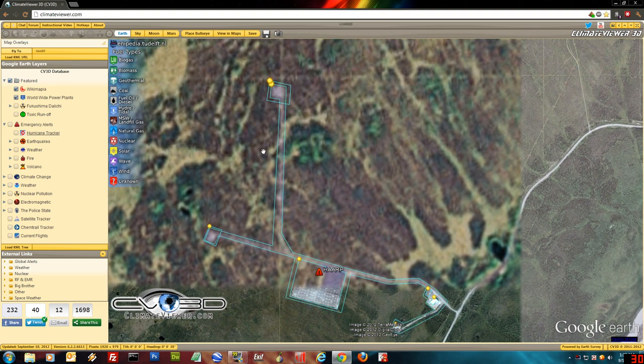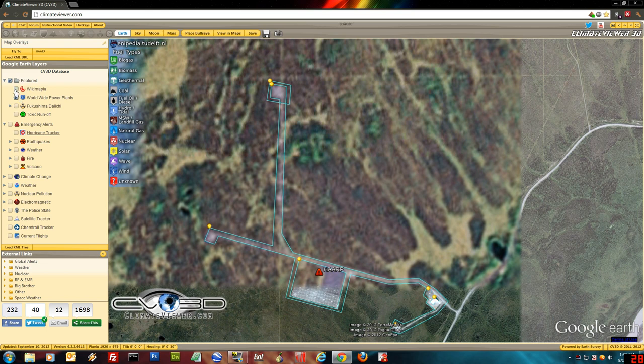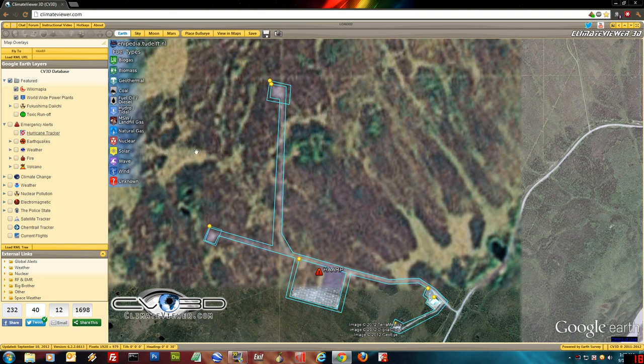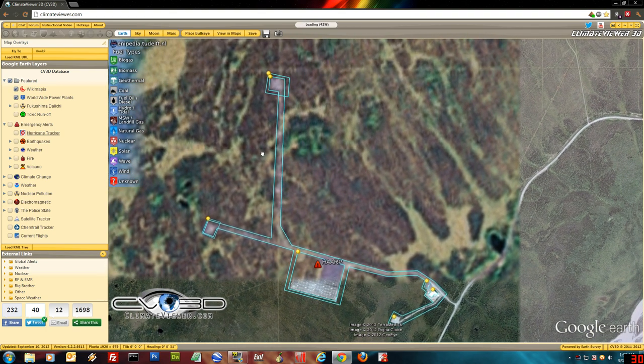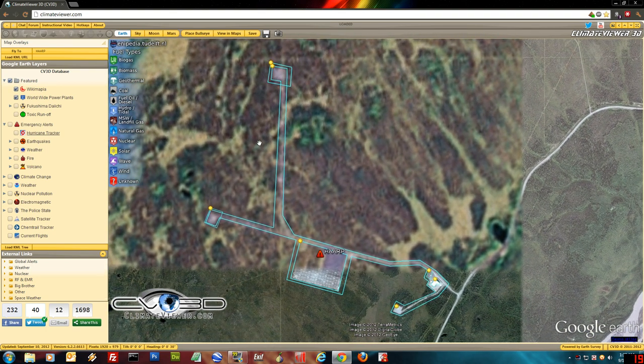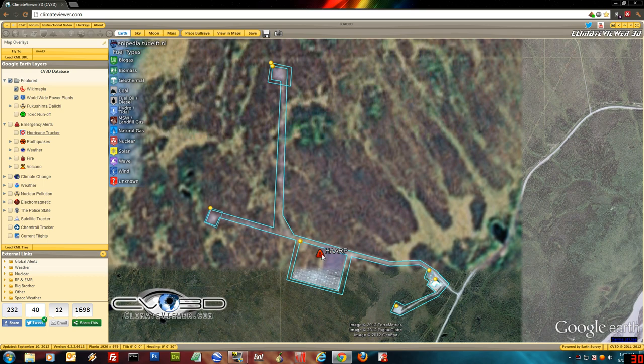Now this stuff is from WikiMapia. As you can see here, you can check it off. Bugs, bugs, bugs.